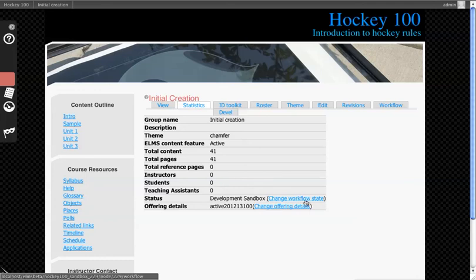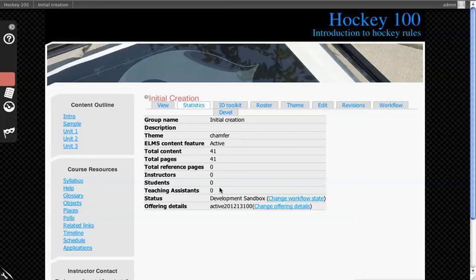There's also quick links to the status and the offering details associated to this. As you enroll people in it, you'll start to see them show up here.